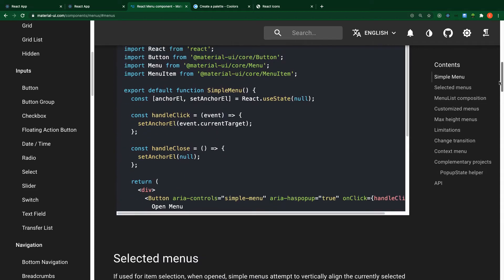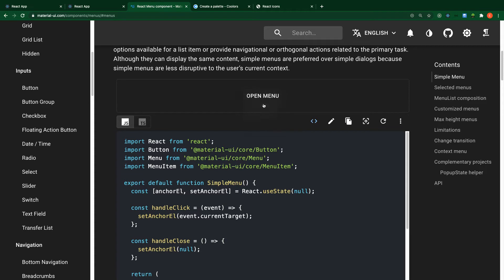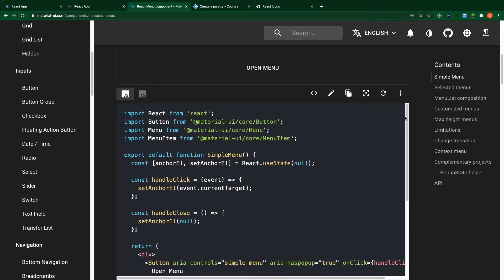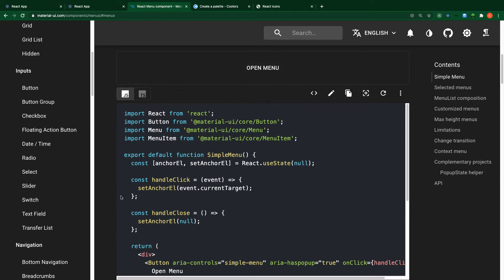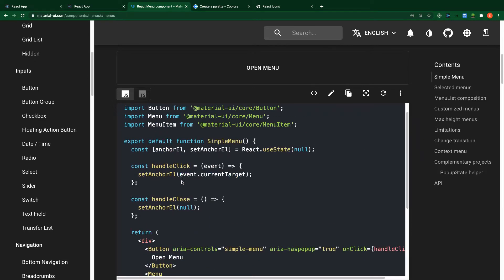Let's look at the code and how it works. Anytime you click something and see some change, it means that you are managing state inside that application or component. What we are going to do is create a state called anchor. The anchor tells you where the menu is going to be positioned, and by default it's null because by default the drop-down or menu is not displayed.